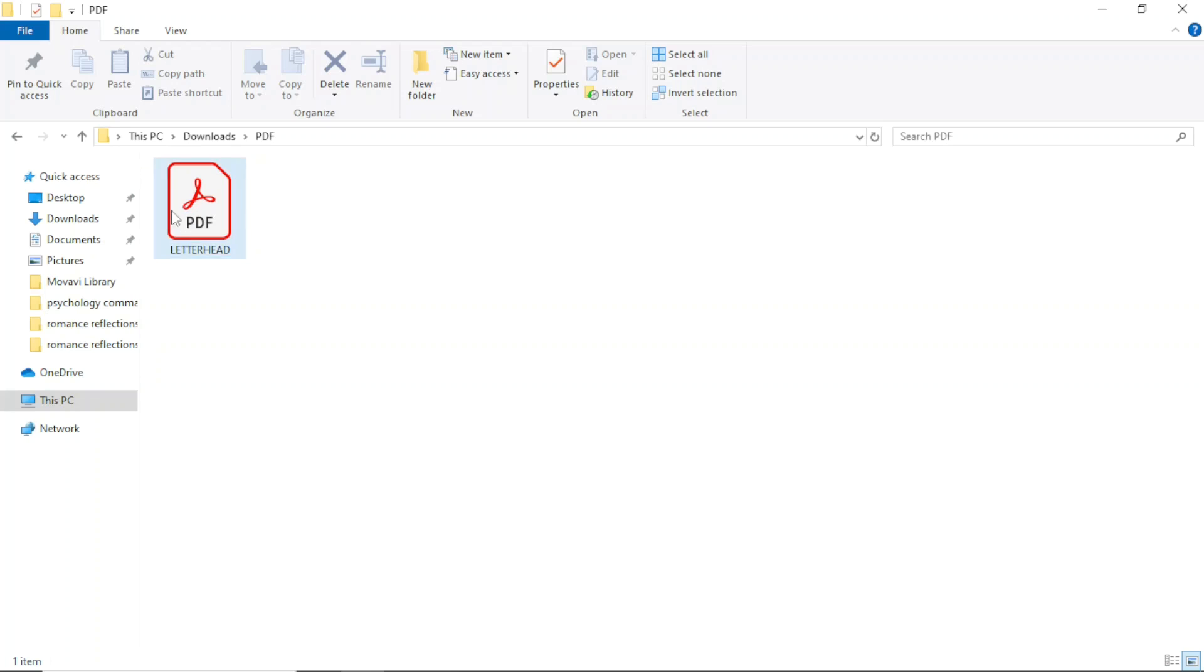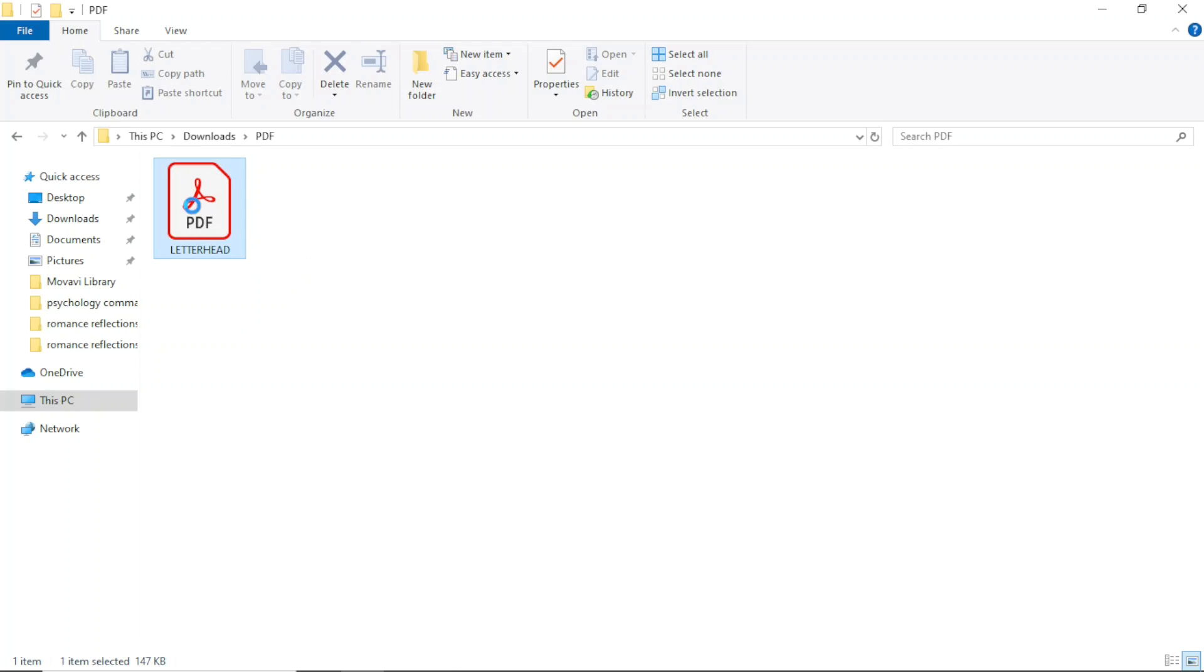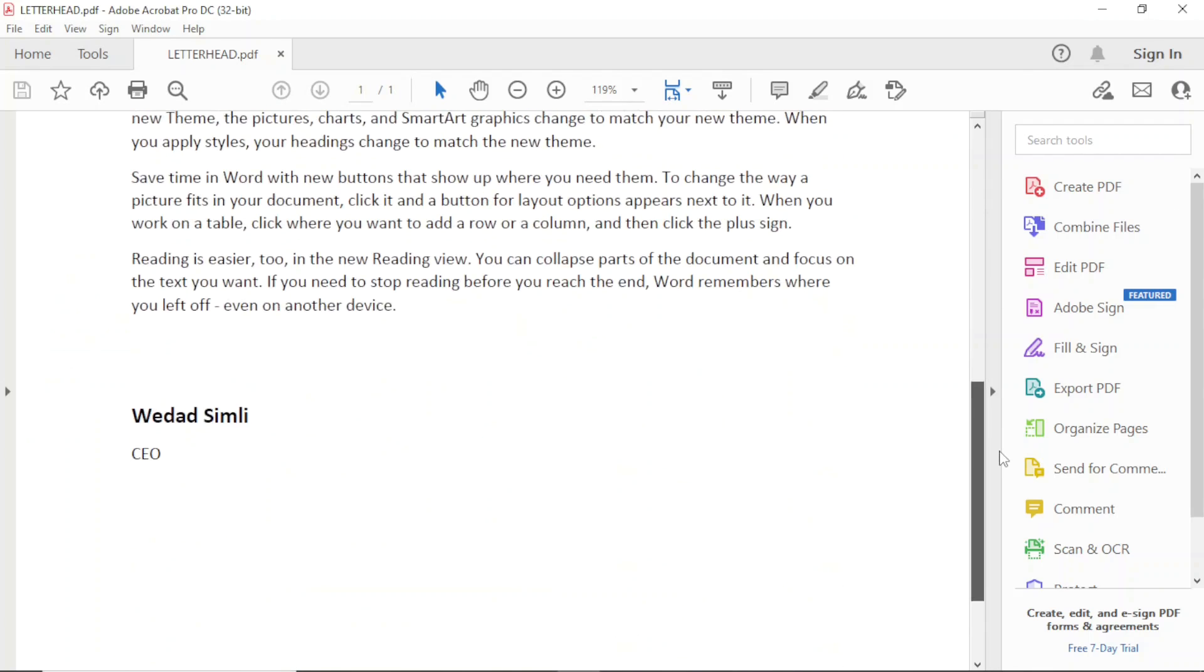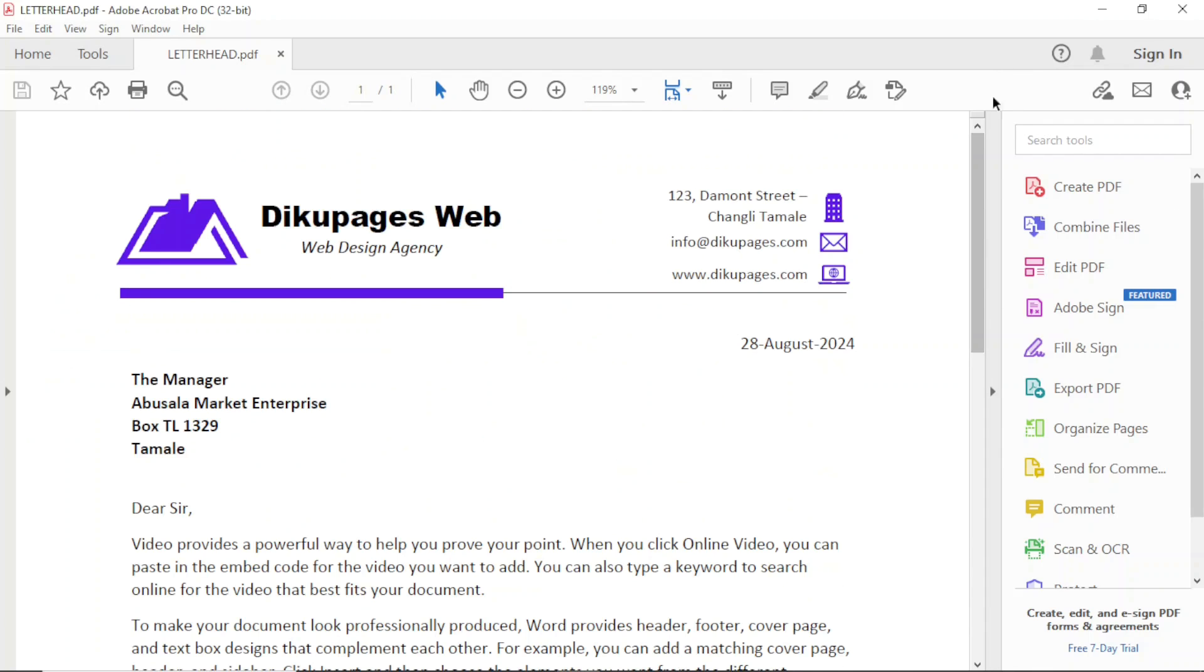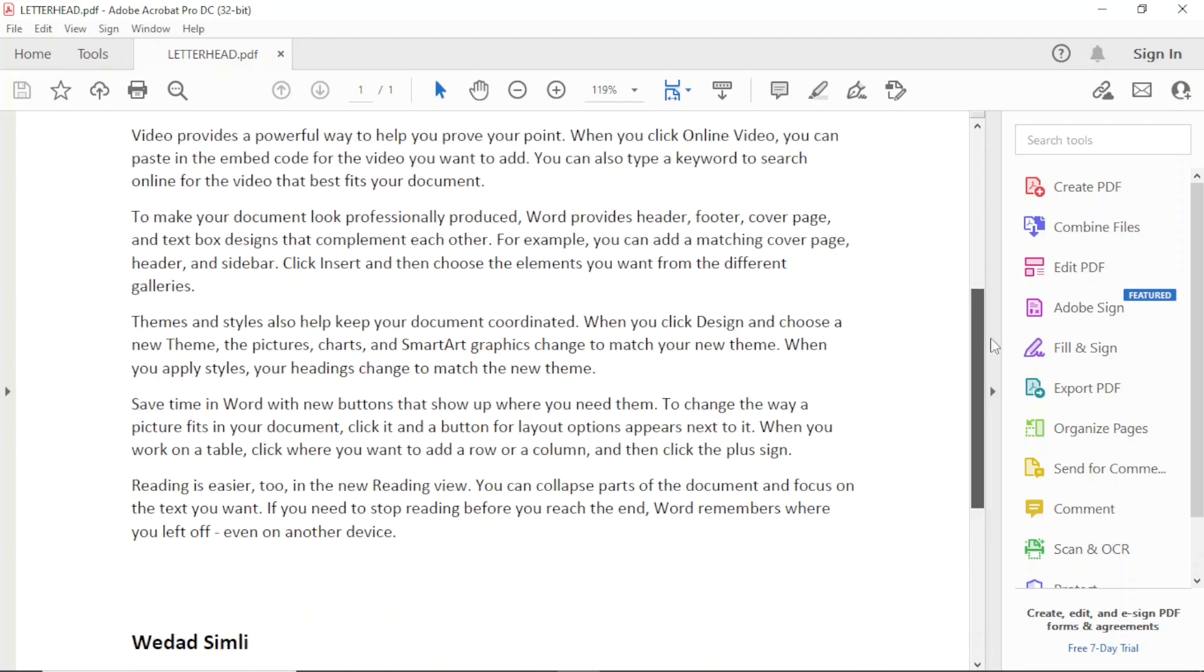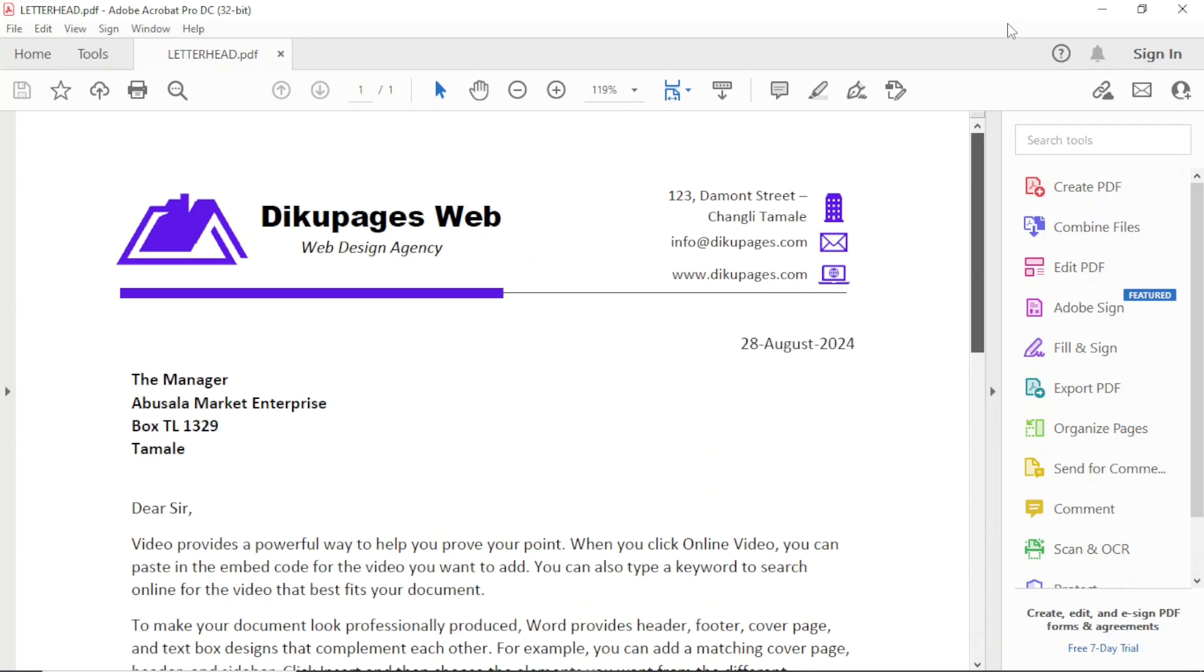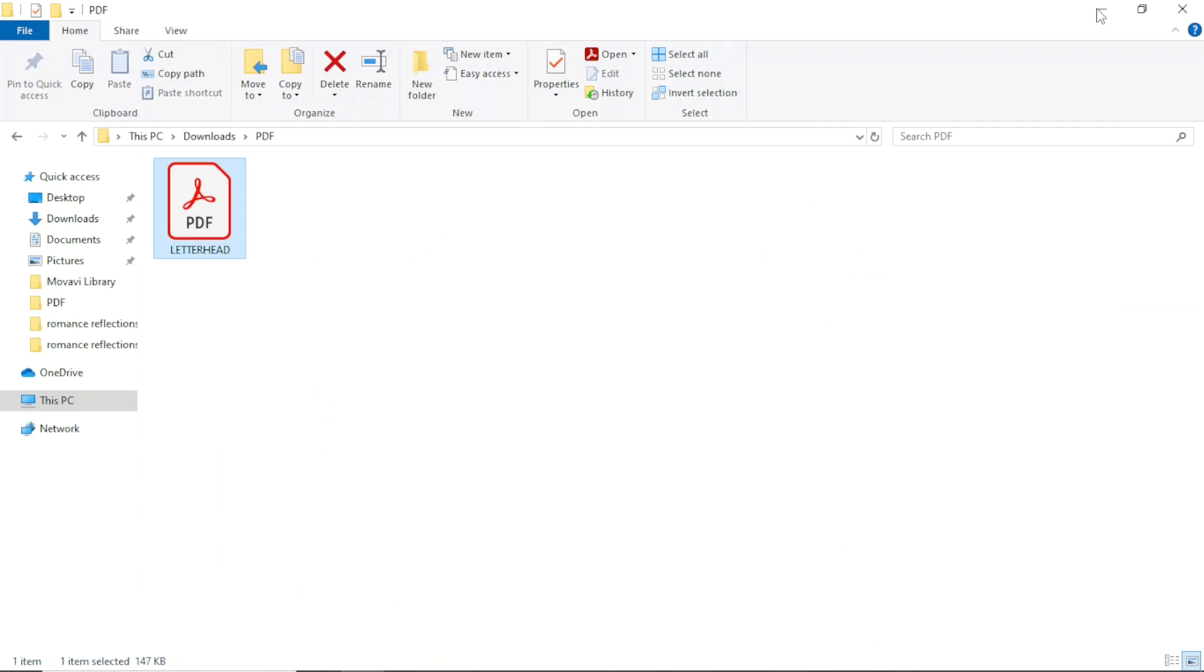So this is the PDF document I want to edit. First of all, let me go ahead and open it up. So this is how the contents look like. It's actually a letterhead with the main content of the letterhead. I'll go ahead and minimize it for now.